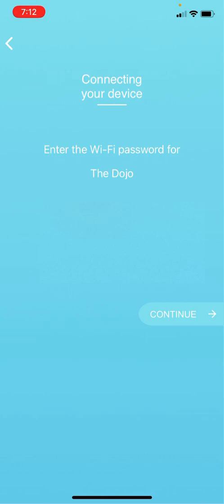And now it wants me to enter my Wi-Fi network password. Wait, it actually says to press the button on the unit first. I don't want to have to do this again, so we need to do that next.